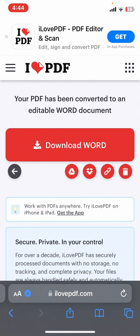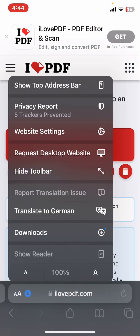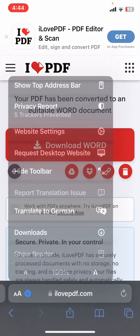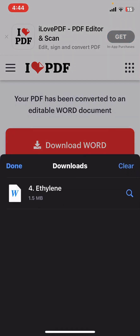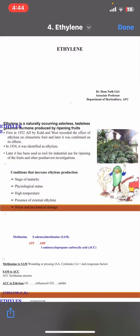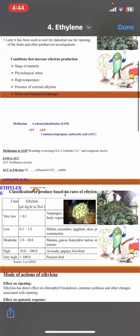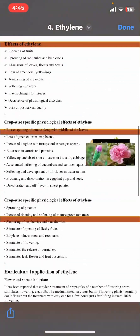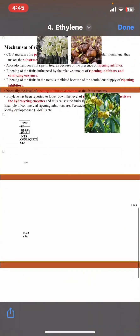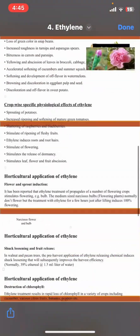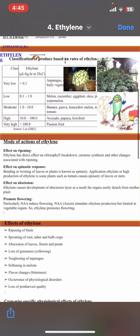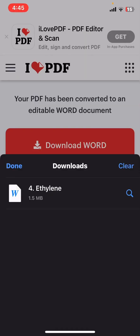Now in order to check that, go to your Downloads and then click on the option over here. And that's it — your PDF has been successfully converted into Word, ready for you to edit.